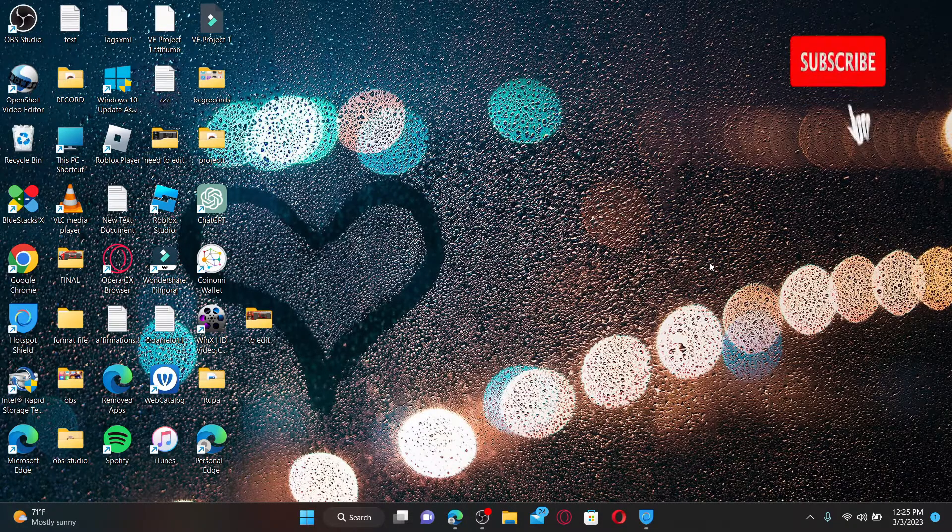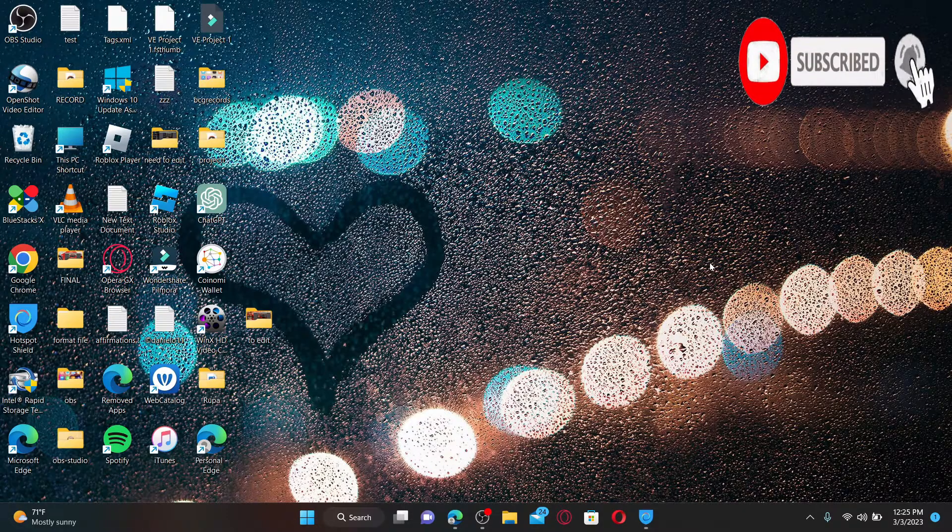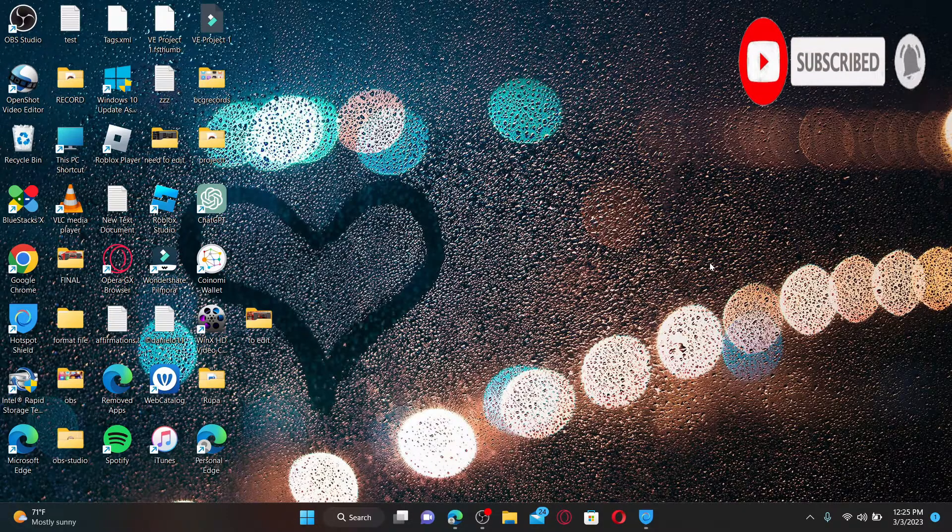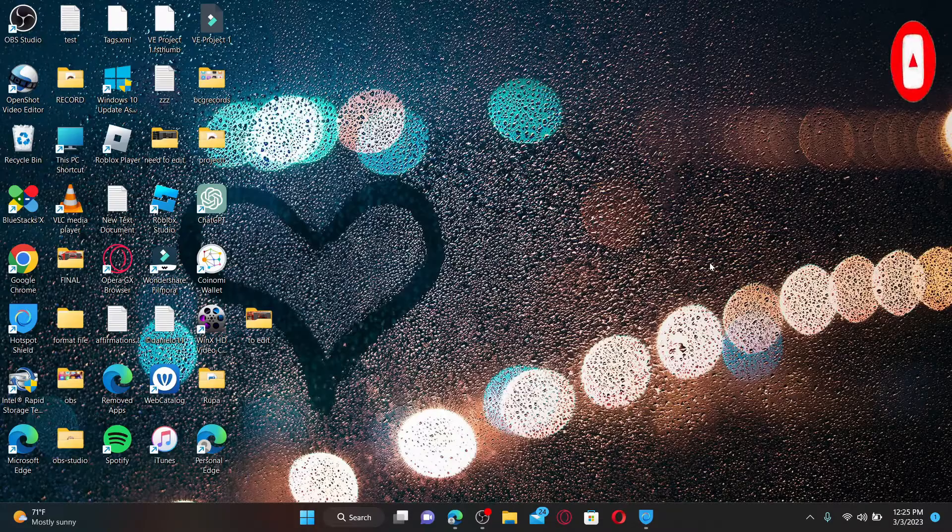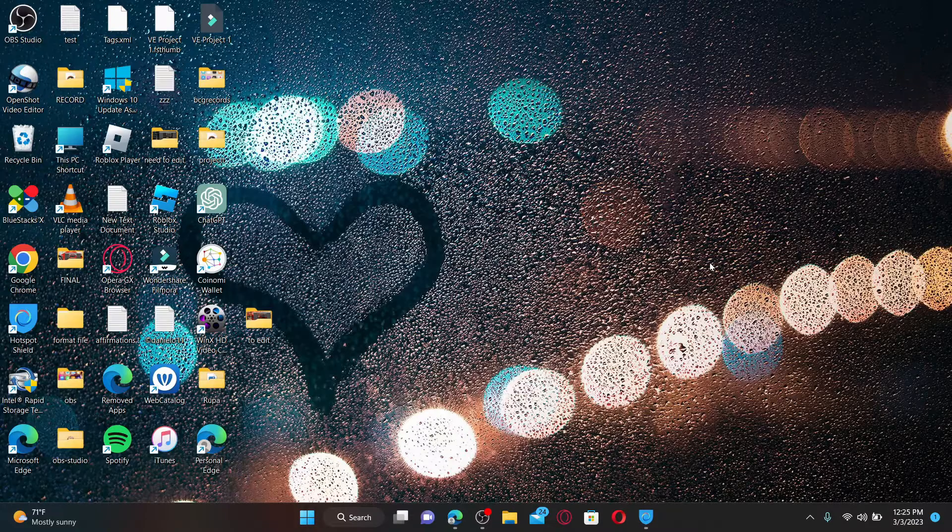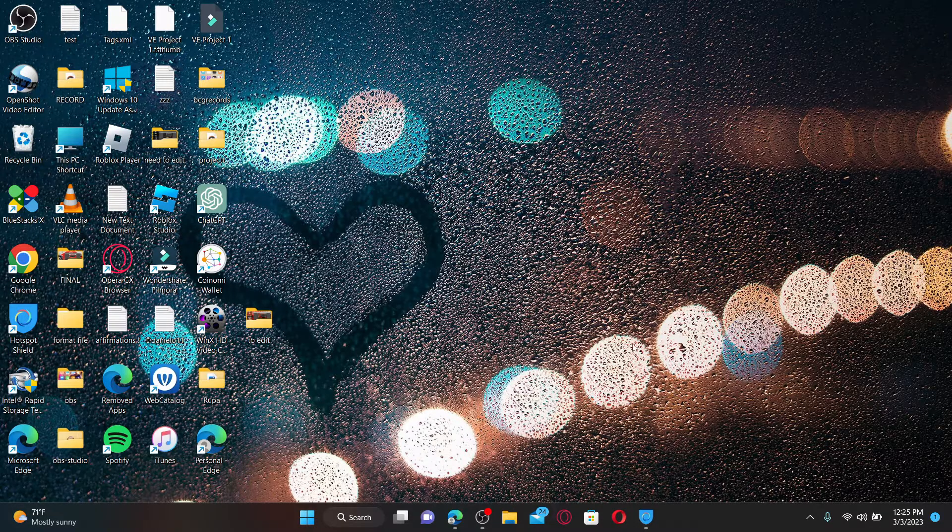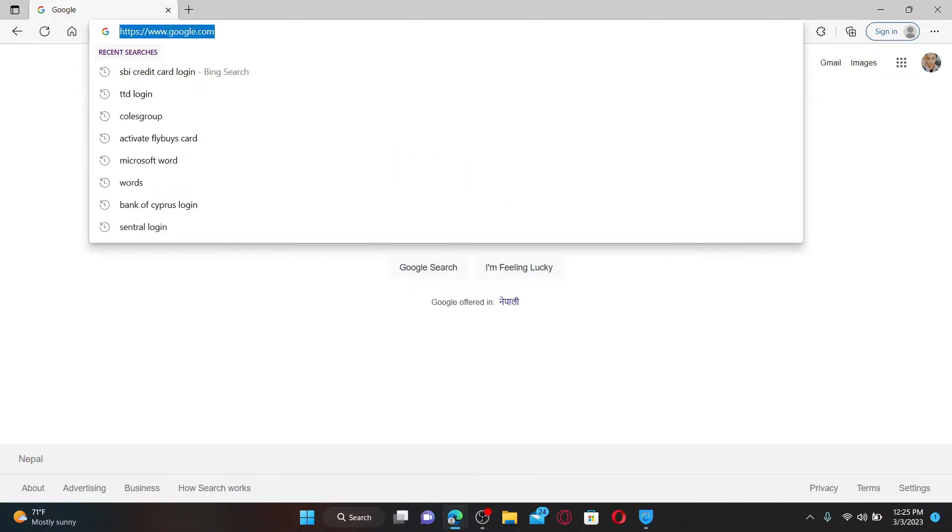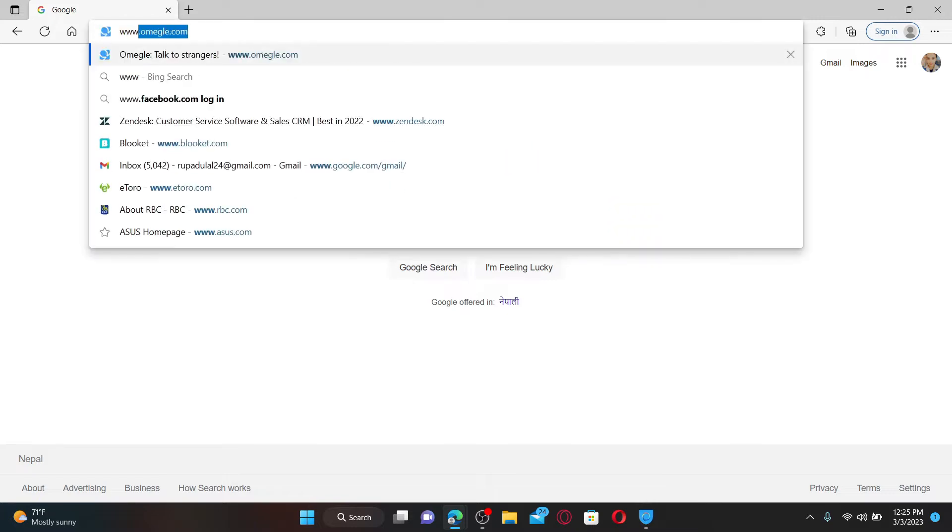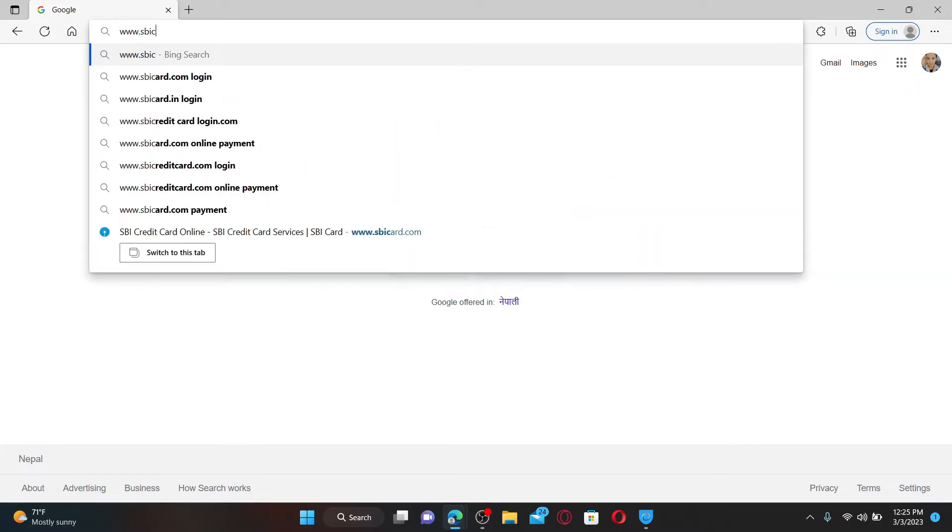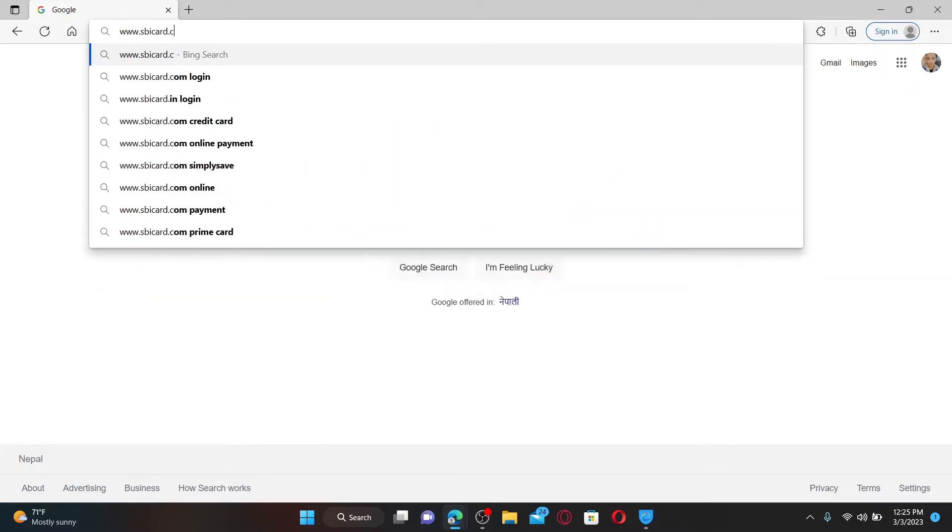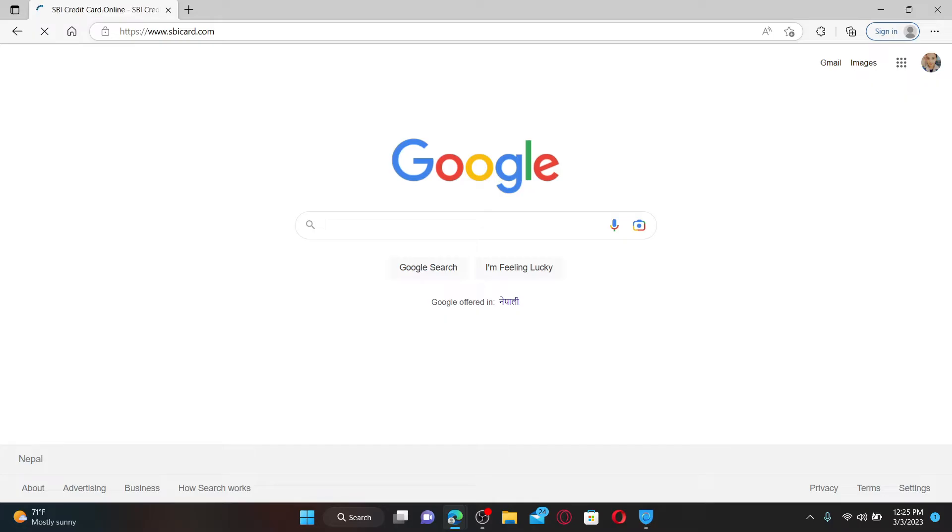By hitting that subscribe button, press the notification bell so you'll never miss another upcoming upload from us. Open up a web browser to get started. In the URL box, type in www.sbicard.com and press enter on your keyboard.